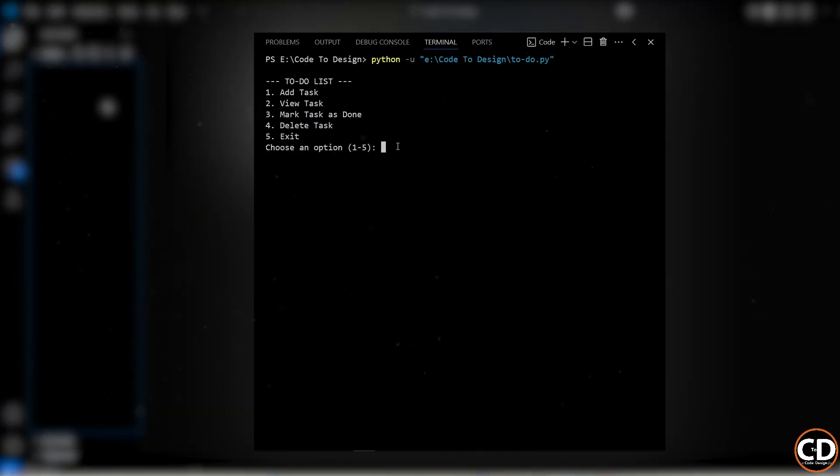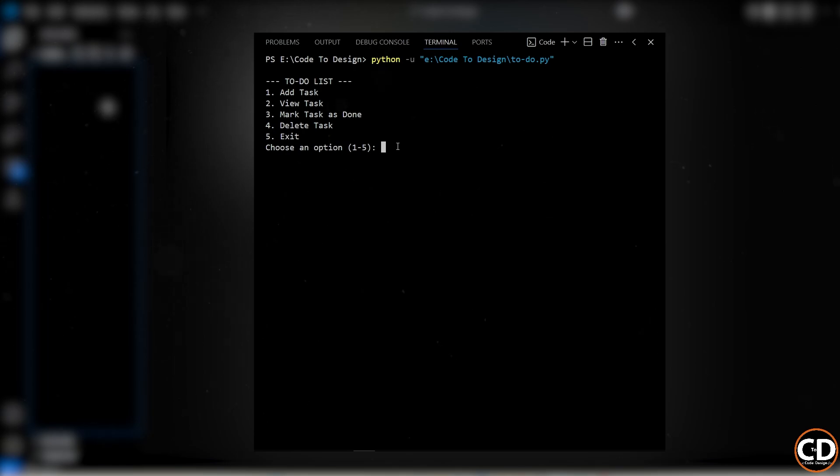So here's our finished command-line to-do list app, built using just core Python functions, loops, conditionals, and lists.